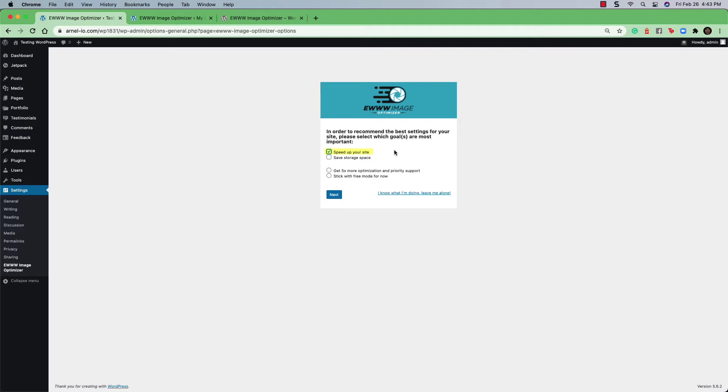When you select Speed Up Your Site, the images are not necessarily compressed to the smaller size, but they are optimized so that your site does load faster. You can also click on Save Storage Space and have the images compressed to a very small size.